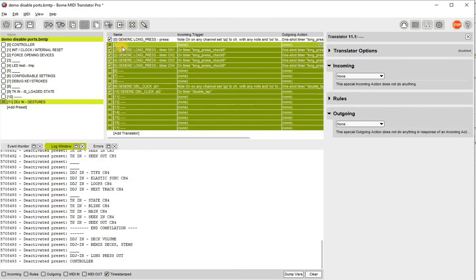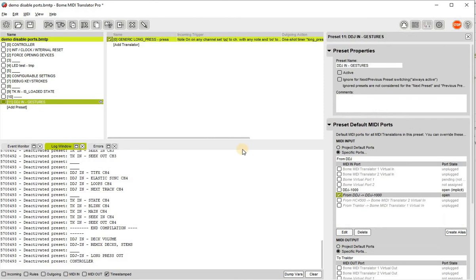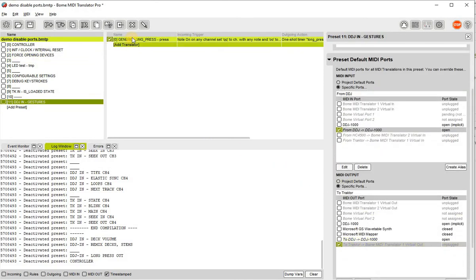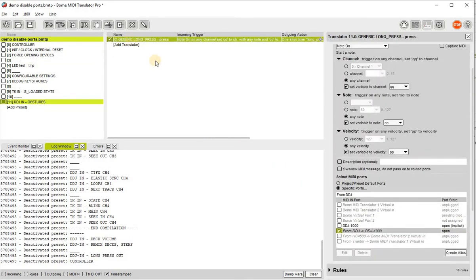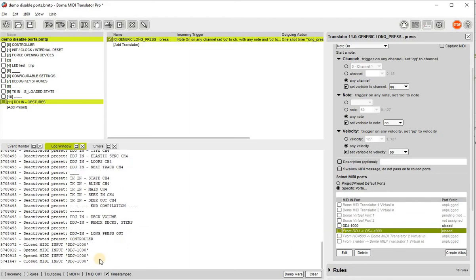Let me show you. Preset 11 is using DDJ, and this rule overrides this. If I select it, as you can see here.